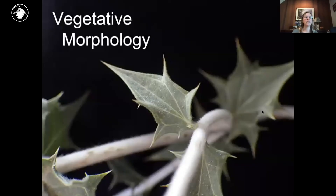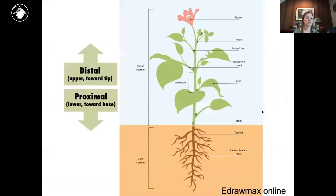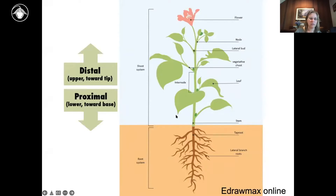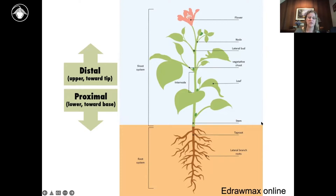We'll be beginning with vegetative morphology. This includes stems, leaves, and roots as the major components. We think about things in terms of a system of shoots, which are the above-ground components, and the system of roots below ground. Most of the parts you need to understand are above ground for vegetation.